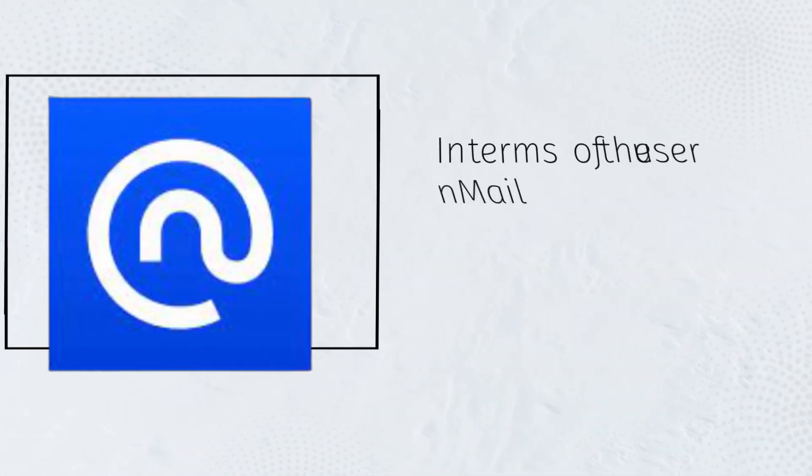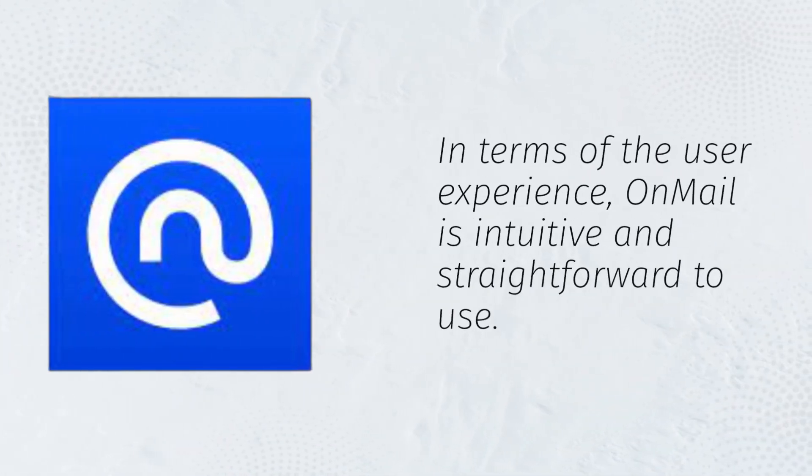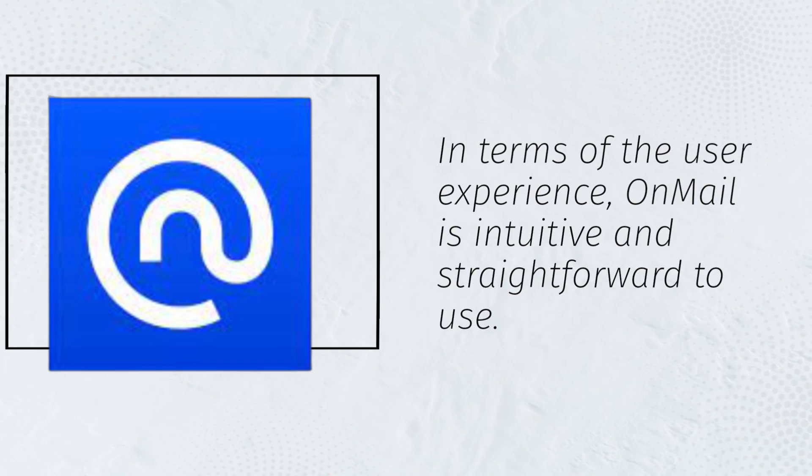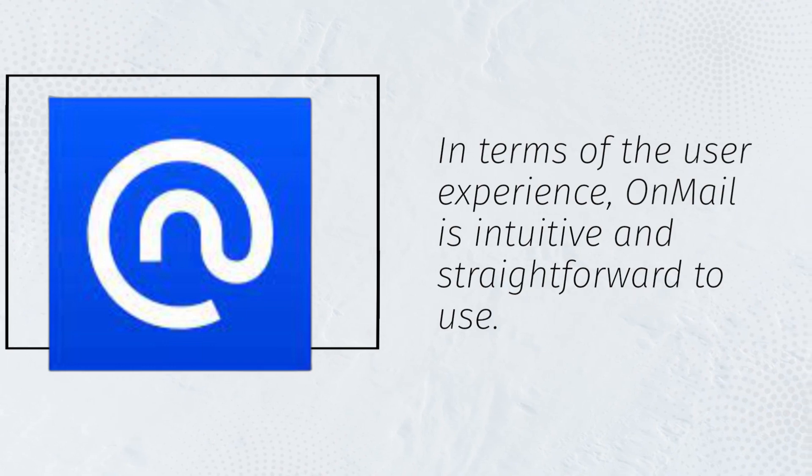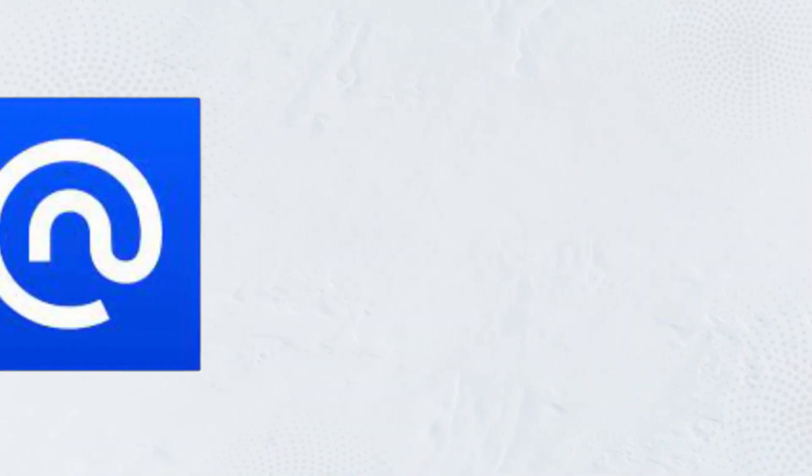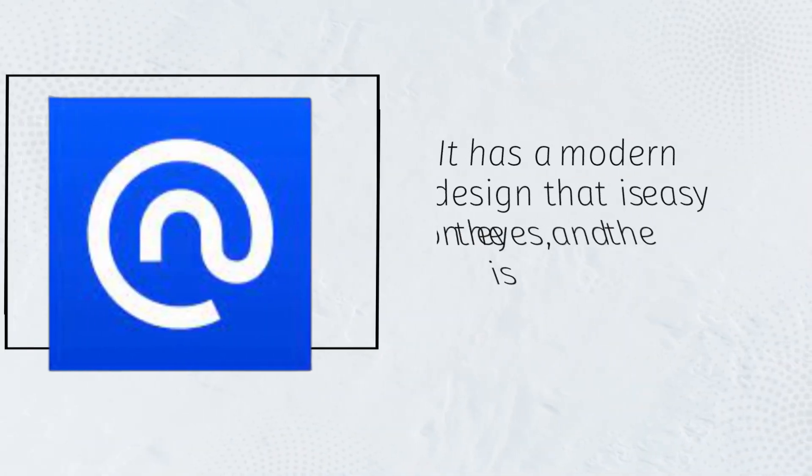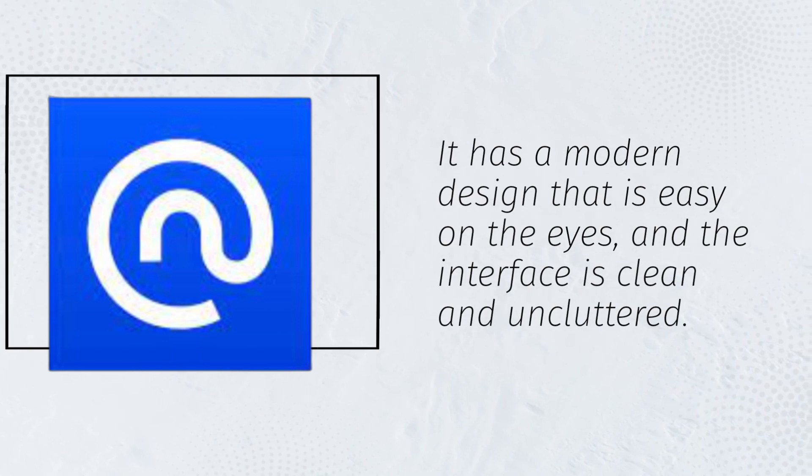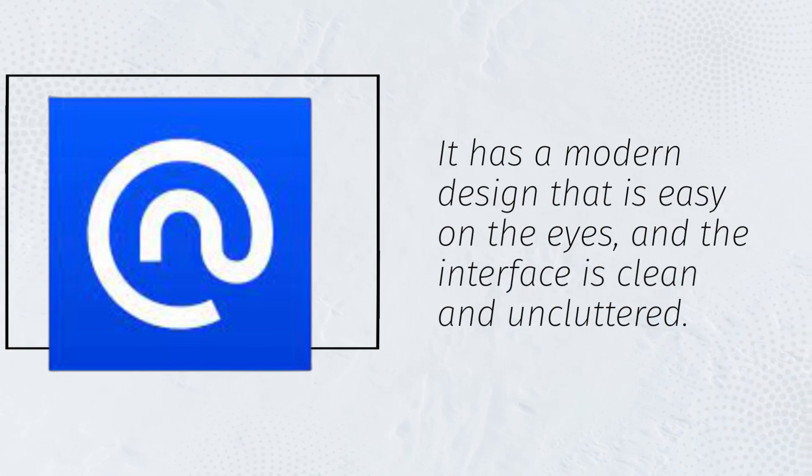In terms of the user experience, OnMail is intuitive and straightforward to use. It has a modern design that is easy on the eyes, and the interface is clean and uncluttered.